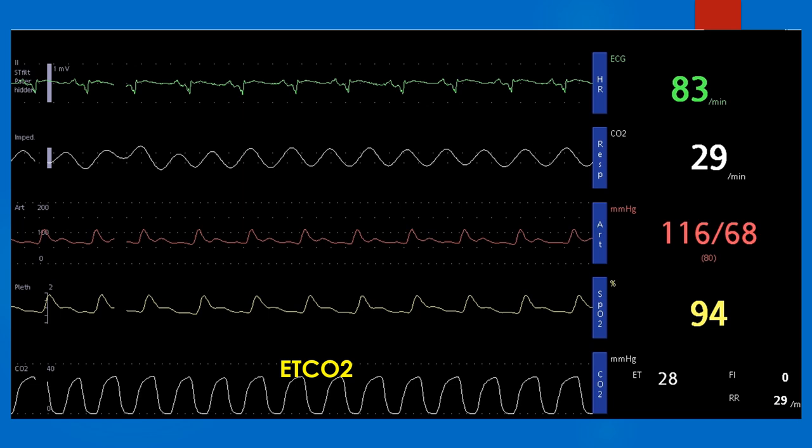The topmost tracing is the electrocardiogram, which shows regular sinus rhythm at 83 per minute. Invasive blood pressure monitoring, usually with a cannula in the radial artery, shows a blood pressure of 116 by 68 mmHg. The remaining tracing is of pulse oximetry, which shows an oxygen saturation of 94 per cent.